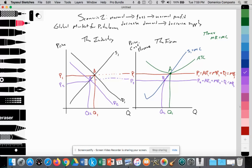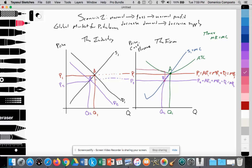At point B, the firm is producing where marginal revenue equals marginal cost to profit maximize. But at point B, average revenue is less than average total costs — C2 equals average total cost 2. Since average total costs are greater than average revenue at this point, the firm is generating a significant loss. This rectangle represents the loss incurred by the firm. Even though they've tried to reduce costs by firing some resources, they're still generating a loss at point B.